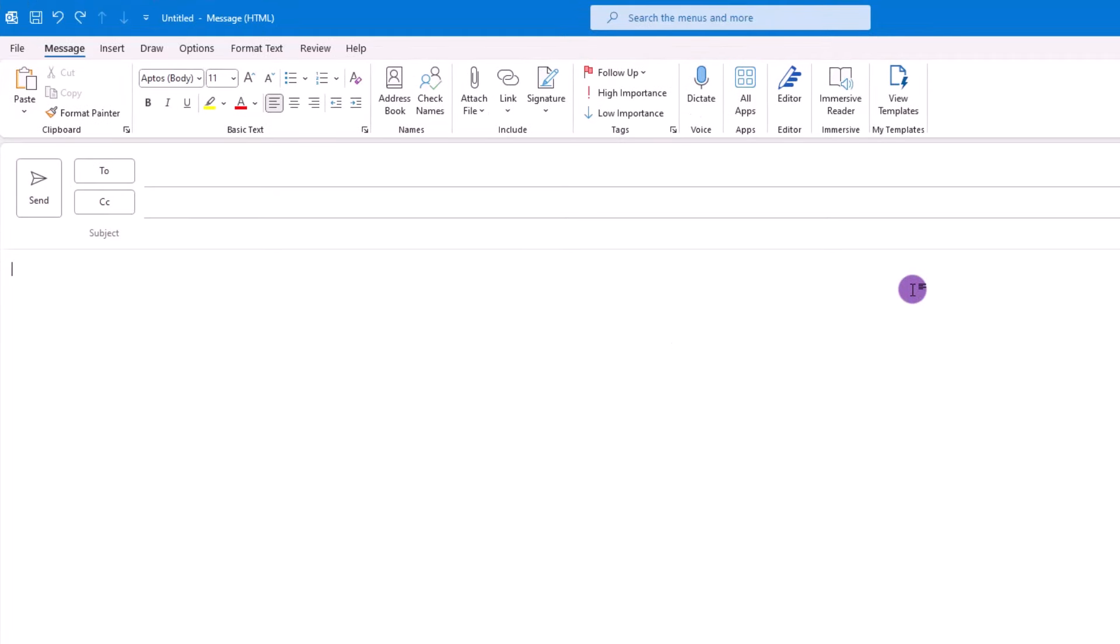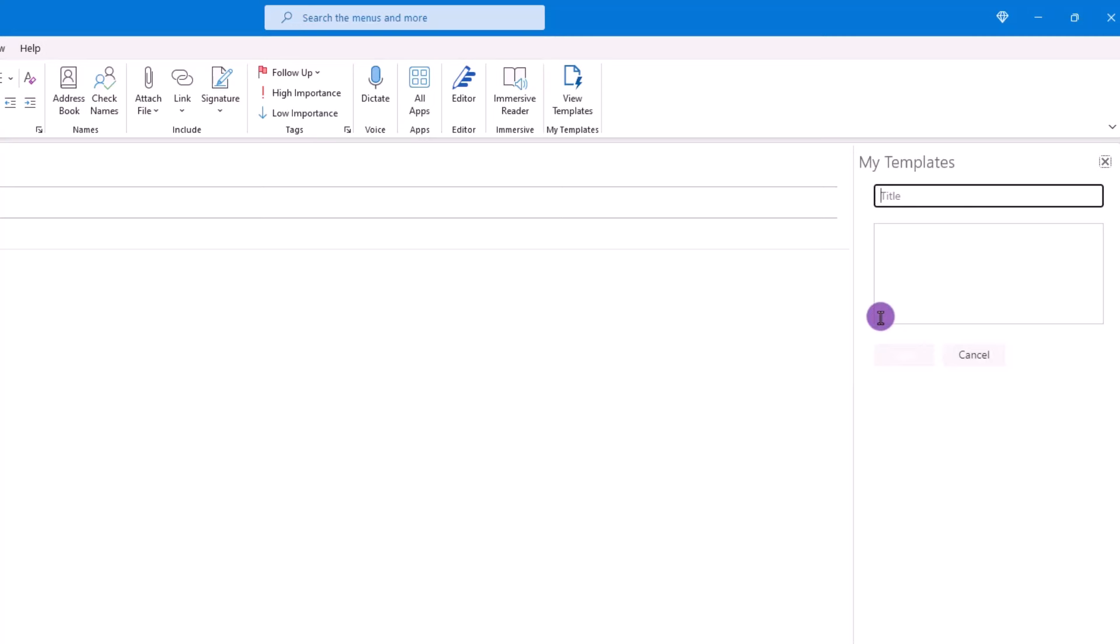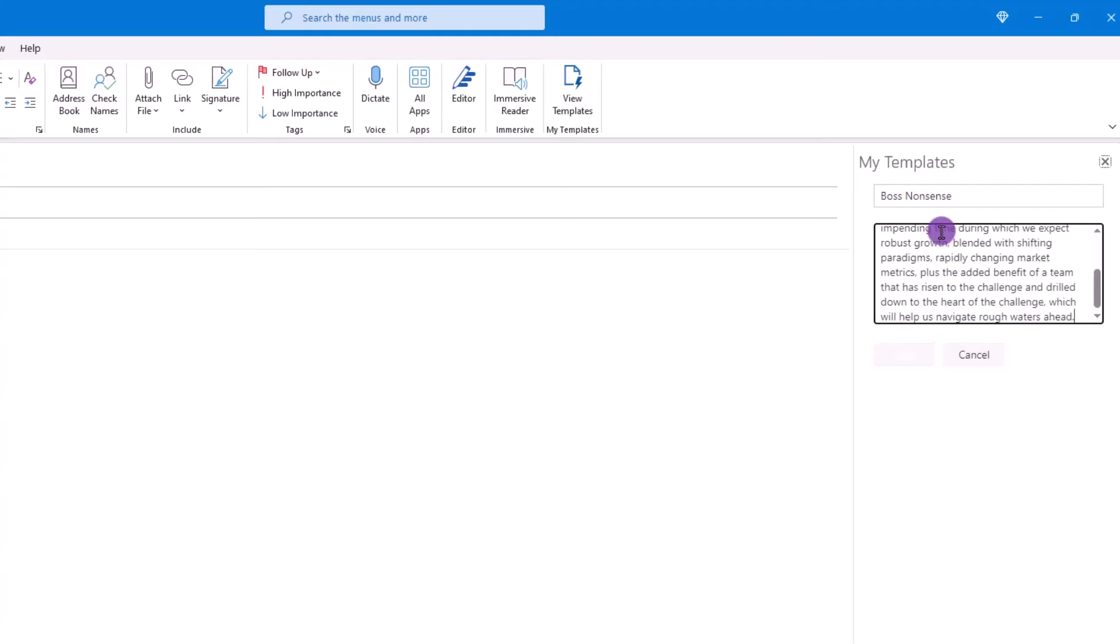To create a template, starting from a new message, from the Message tab, click View Templates, then over here on the right, click this plus sign. From here, it's just a matter of naming your template and adding the content you want to use. Click Save.